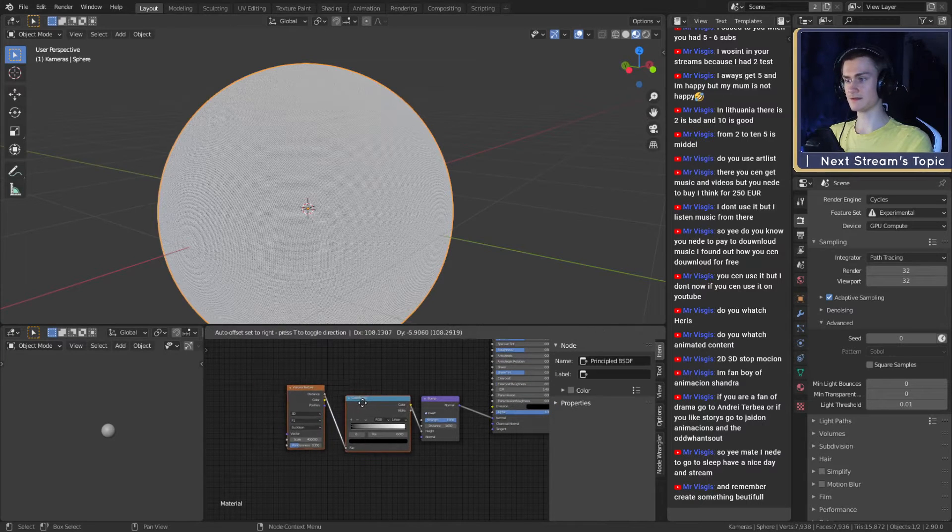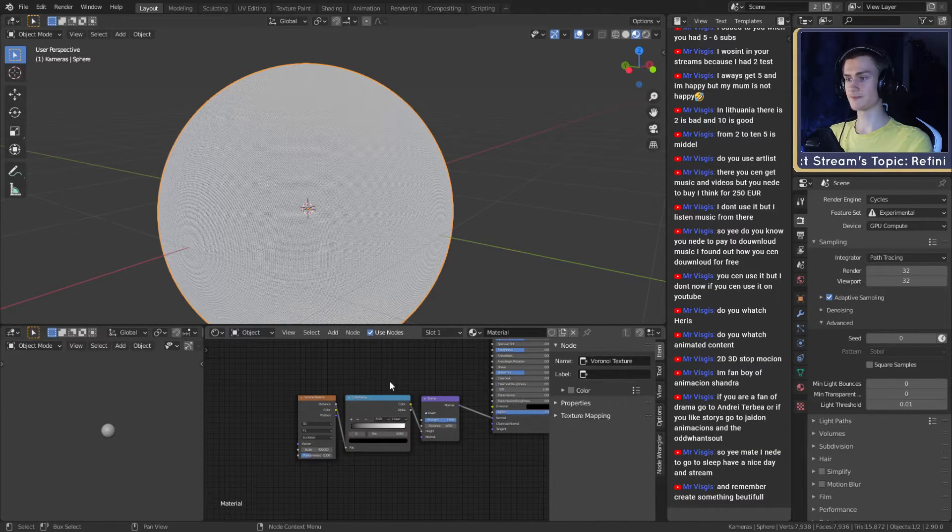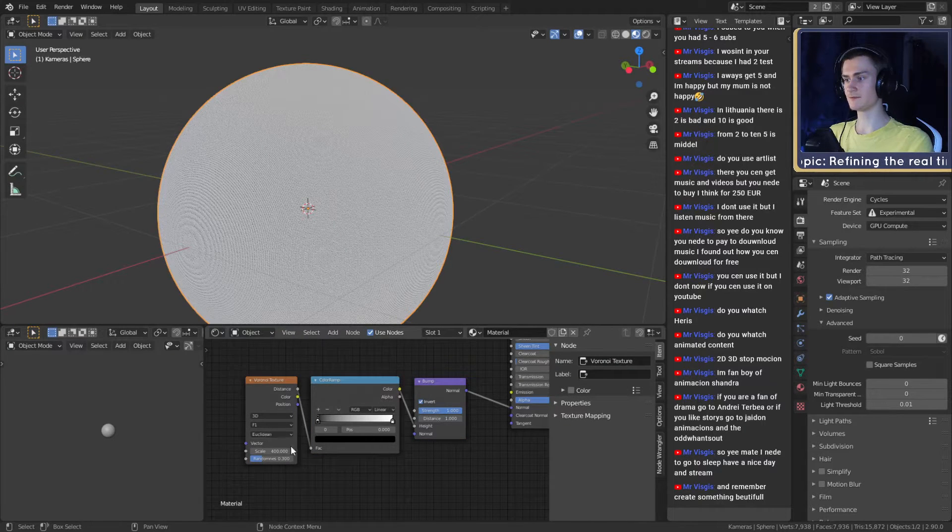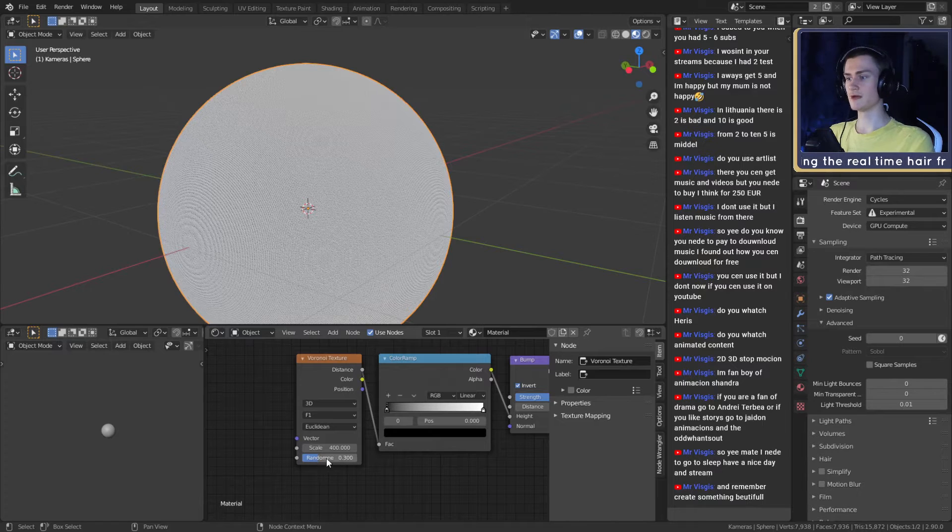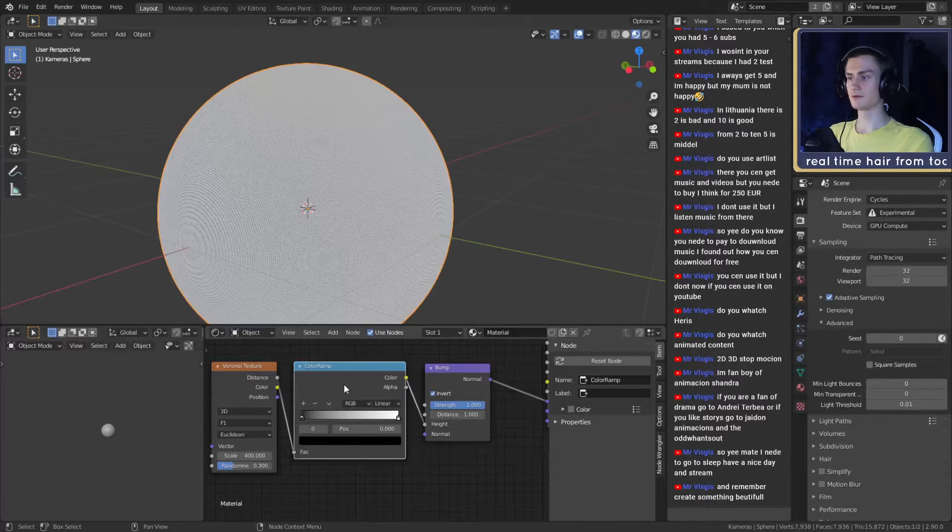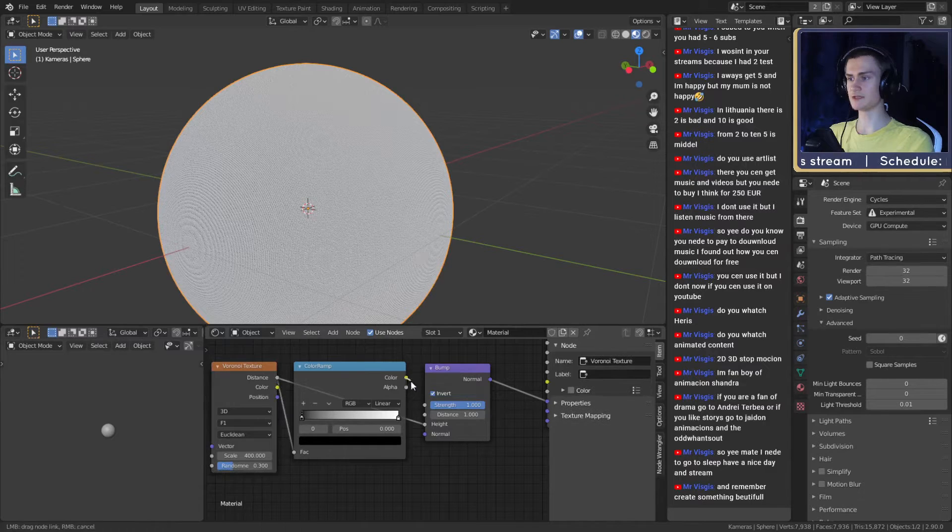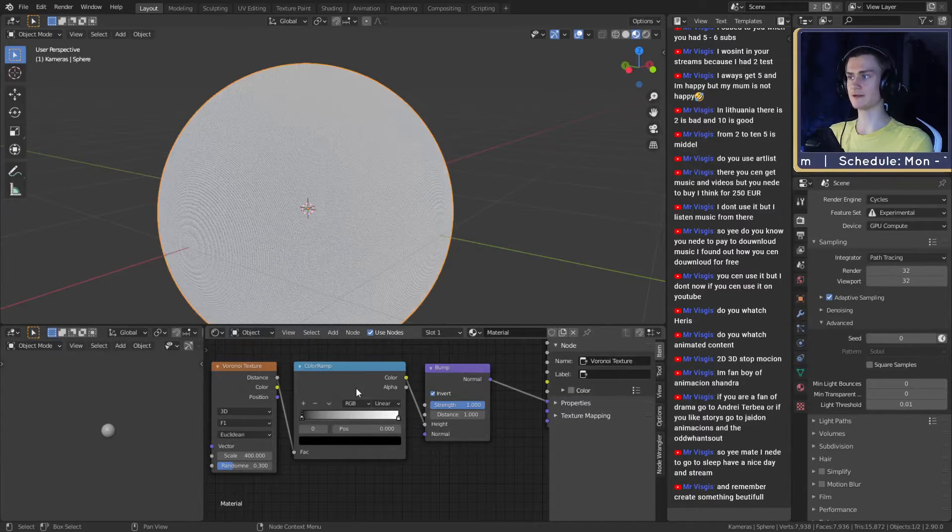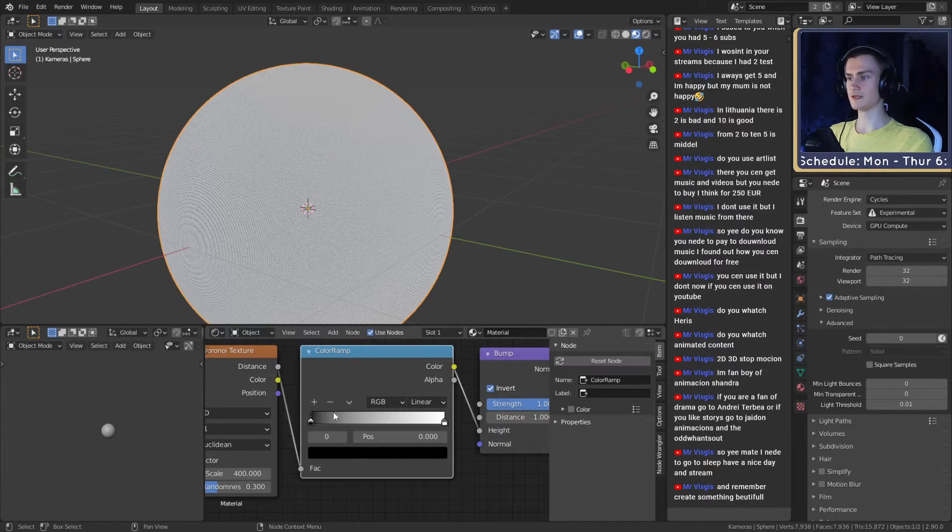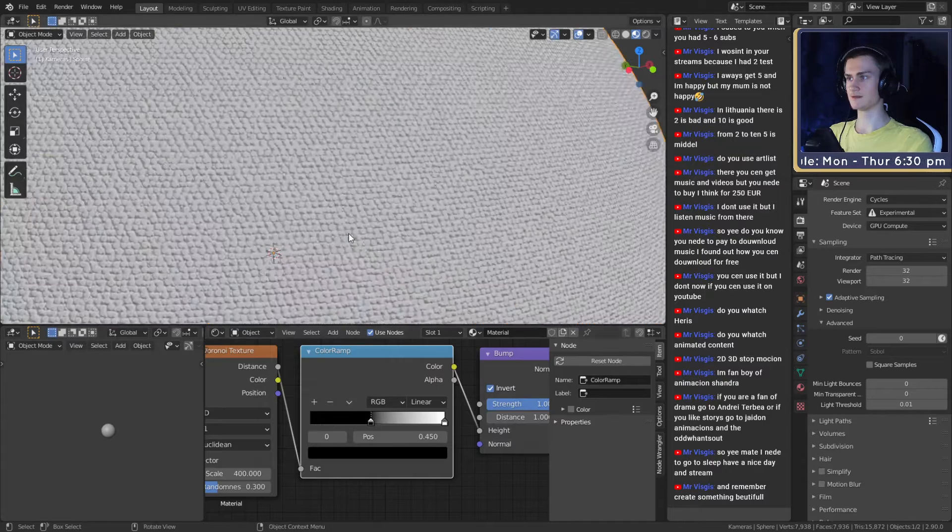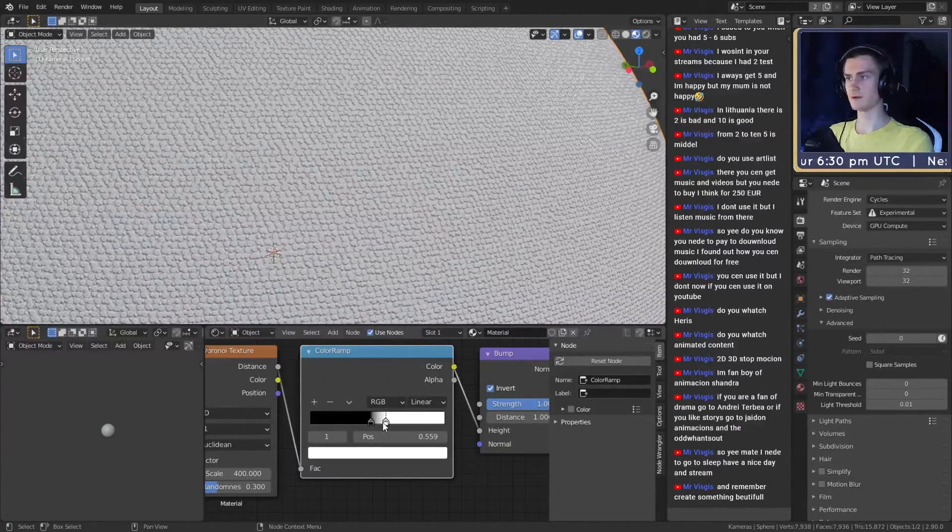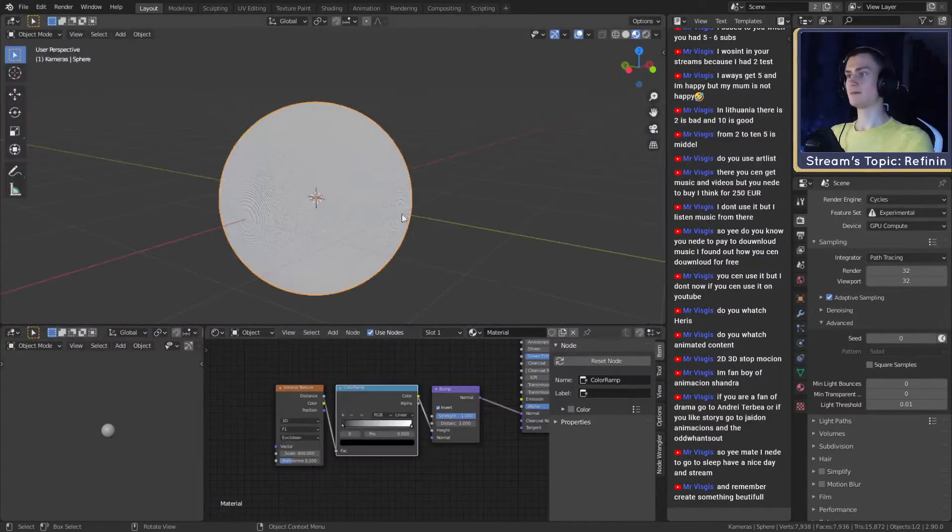This is the easiest way you could set this up. Just three nodes: Voronoi texture, put it to F1 Euclidean which is standard, then scale 400, randomness 0.3. Color Ramp we don't really need it but I usually add a color ramp as well because then we can adjust these values a little bit. You can make this flatter or change this however you want.